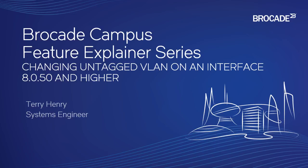Hi, welcome to the Brocade Campus Feature Explainer series. I'm Terry Henry. Today we're going to talk about a feature that is new to 8050, the ability to change the untagged VLAN membership of an interface without first removing it from one VLAN and then adding it to the other. So it's just going to let us swap those dynamically on the fly.